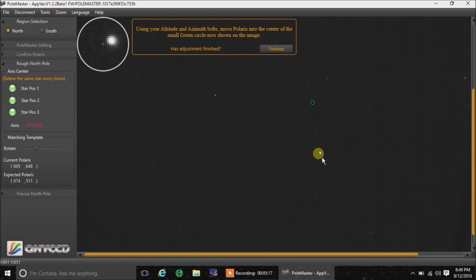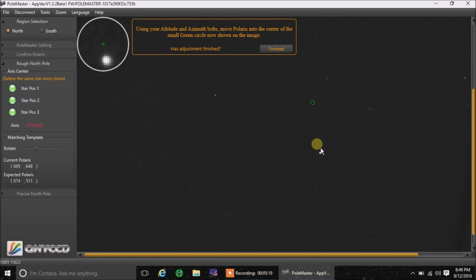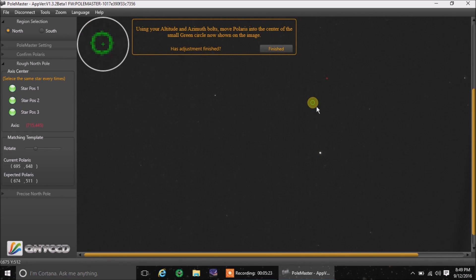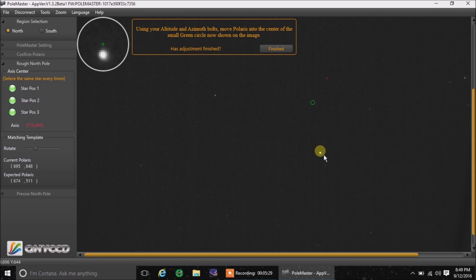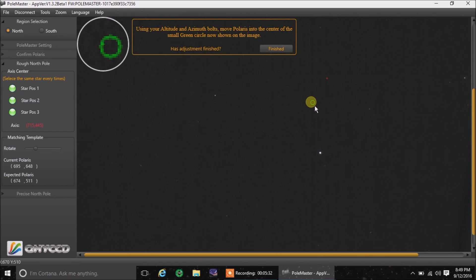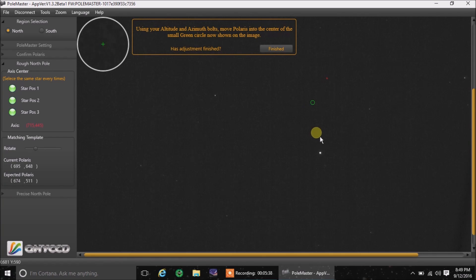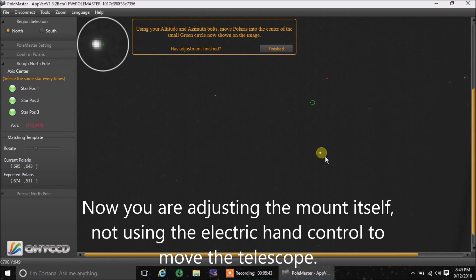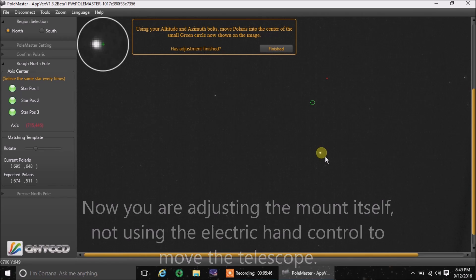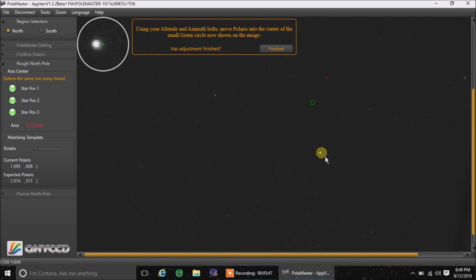And now here's the interesting part. This is how this is true north. This is where your mount should be pointing to be polar aligned. So what I want to do, this is at least where I want to put Polaris. The software, if I'm there, then I know I'm going to be polar aligned. So I'm going to have to adjust my manual settings, my right ascension or the azimuth controls on the mount and get this Polaris up to that green circle.